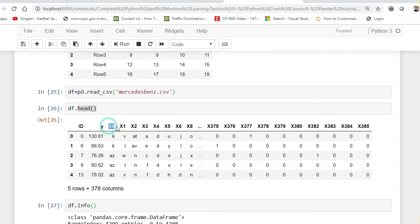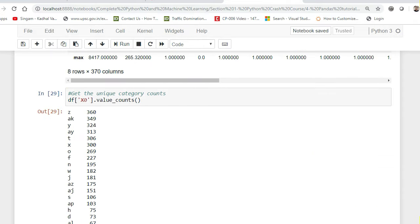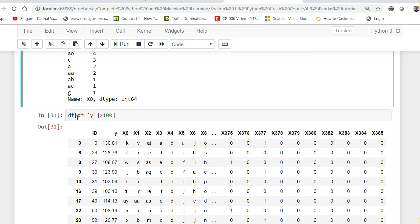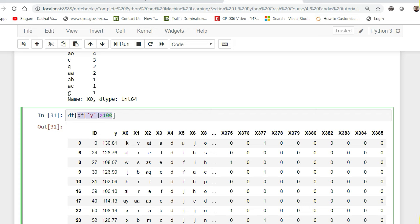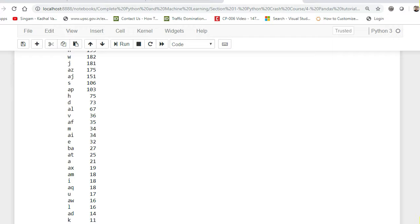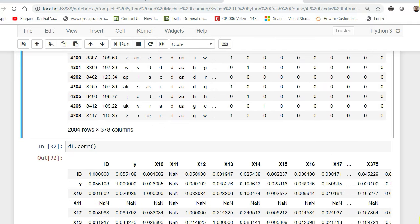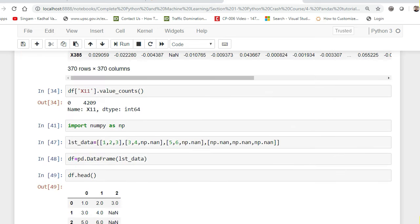Now let me apply some inbuilt functions. For the x0 column I can use .value_counts() to see how many categories are present — for example, one category appears 360 times, another 349 times, another 324 times. You can also write filtering conditions like df[df['y'] > 100], which will display only the records where the y value is greater than 100. Don't worry too much about the Mercedes-Benz file right now — we'll do full exploratory data analysis on it later.